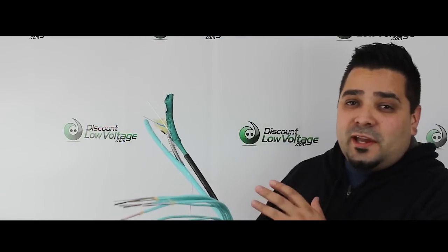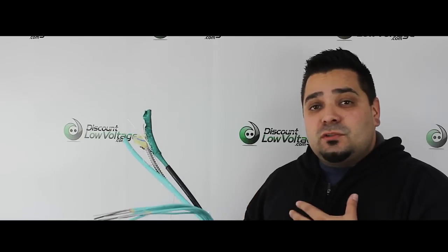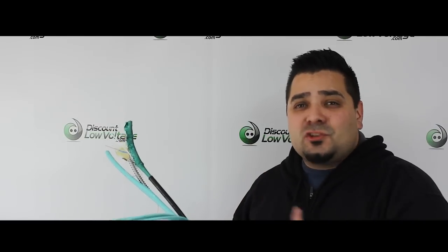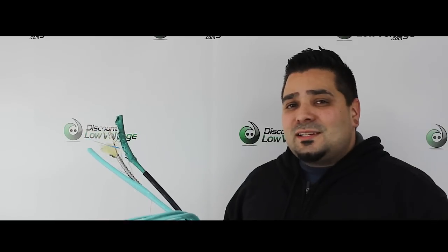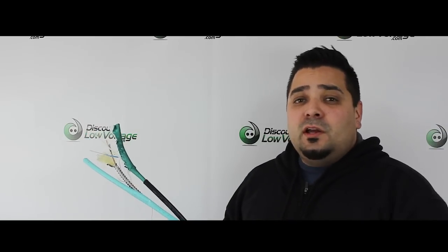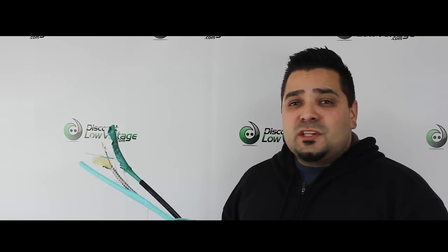So no matter what cable type you have, we should have a solution for you. If you want to know how to terminate this stuff yourself, check out the YouTube channel. Once again, it's pretty expensive for the tooling to terminate your own fiber. If you only do it once a year, you might also want to check out our pre-terminated fiber optic solution for your application.